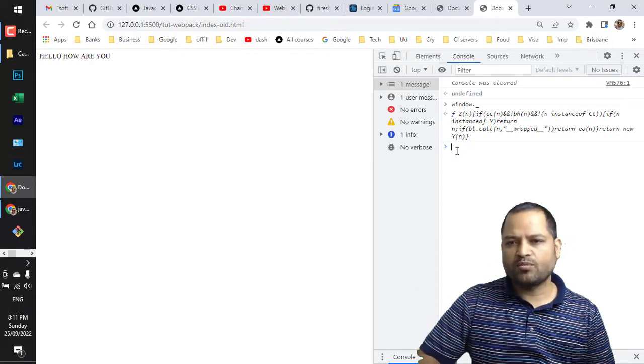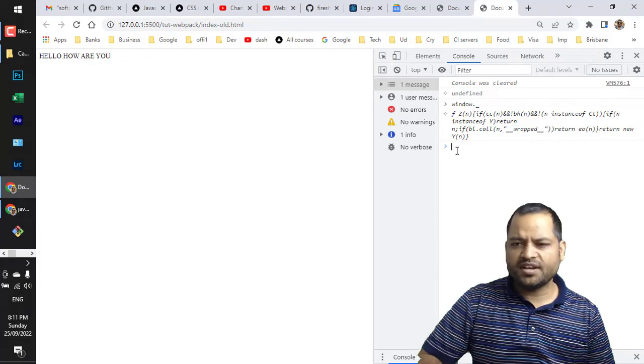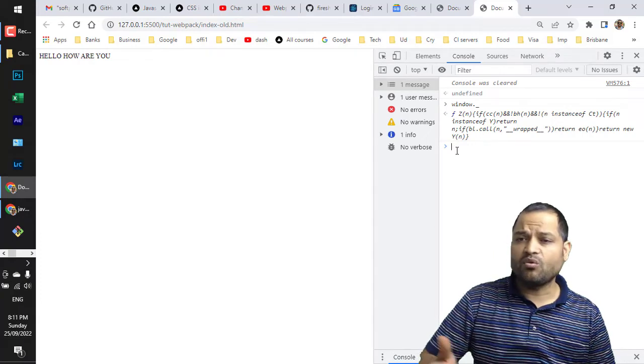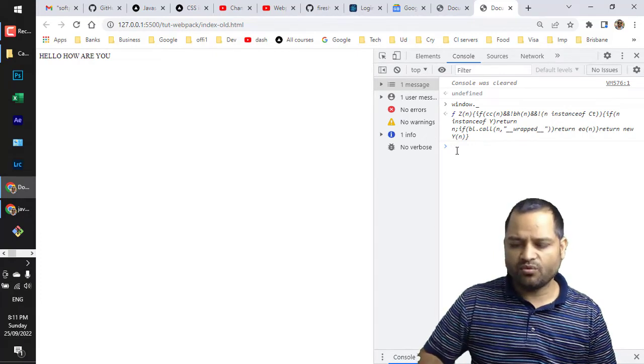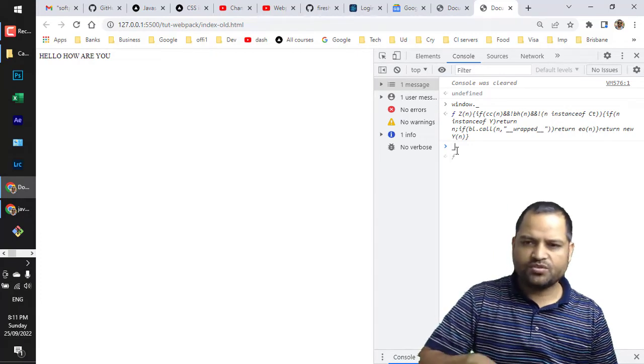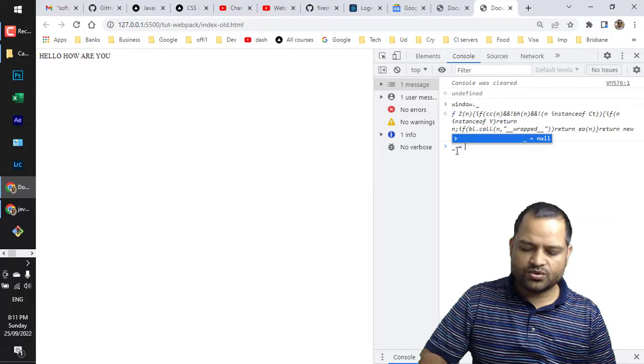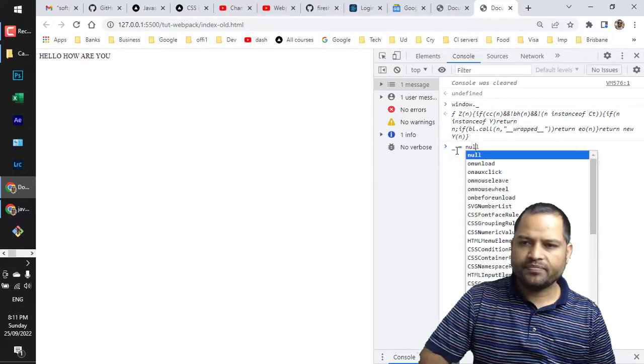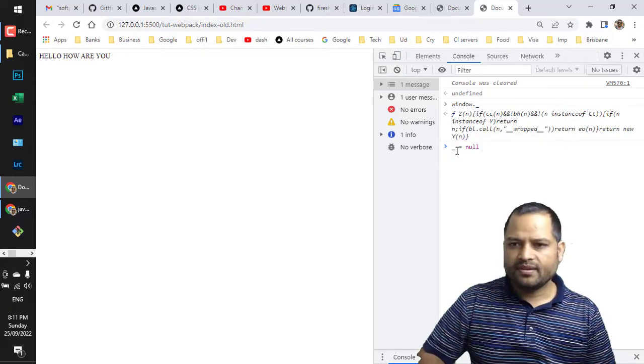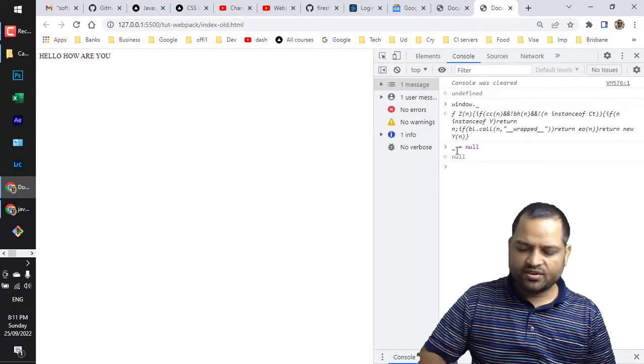What it means is that anyone can come and overwrite this underscore object or variable. So I can say underscore is equal to null, and now if I try to access underscore dot capitalize or anything it won't work.